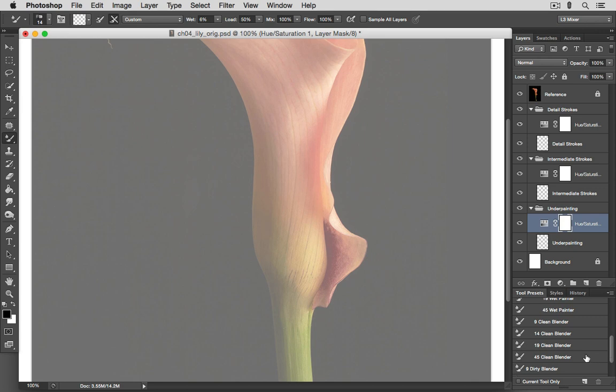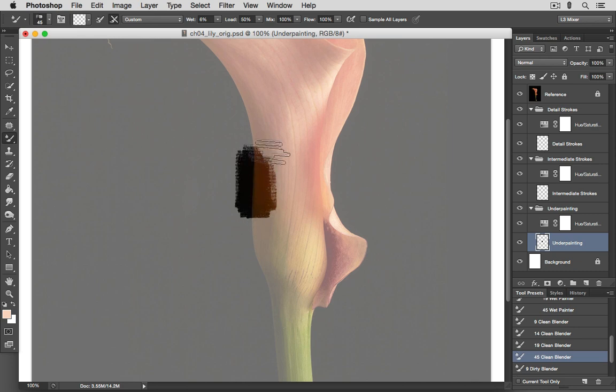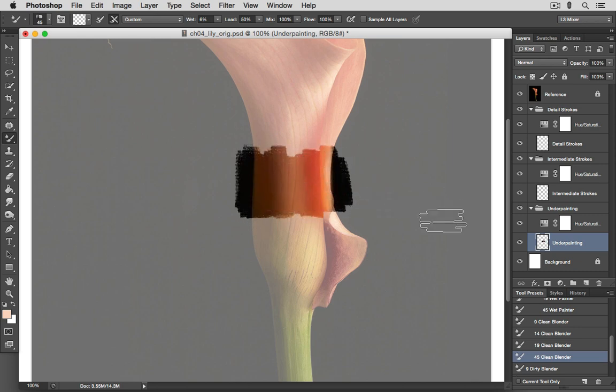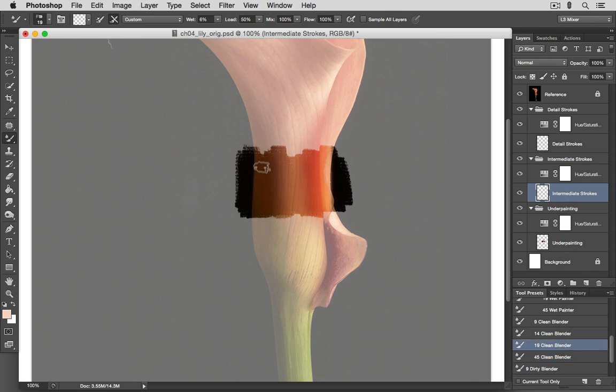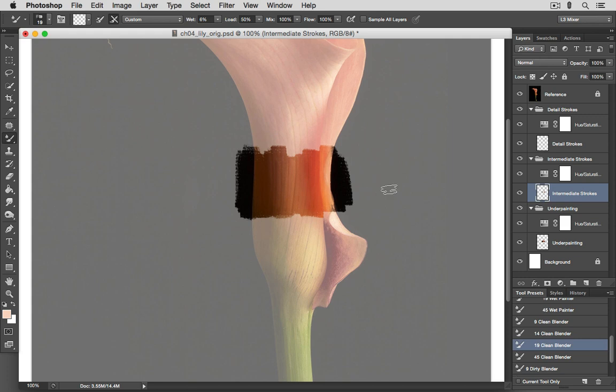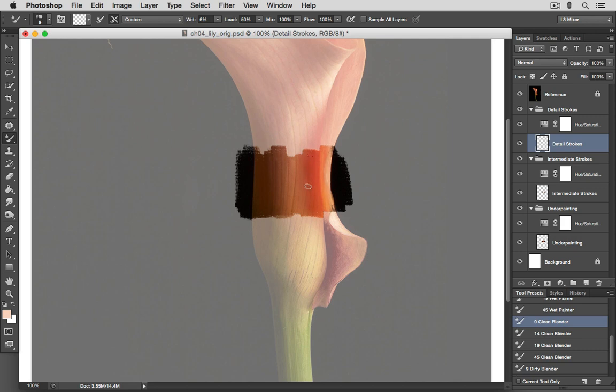Let me zoom in to show you how this would work. We would want to paint using our bigger brushes on this underpainting layer, not worrying about details at all, just sort of quickly blocking in the main areas of color. And then on this intermediate strokes layer, using a somewhat smaller brush, we would begin to concern ourselves with maybe some of the intermediate level detail. And then on this detail strokes layer, we would want to use an even smaller brush to begin to paint in some of the finer details that we might see in the photograph, some of the lines and contours.